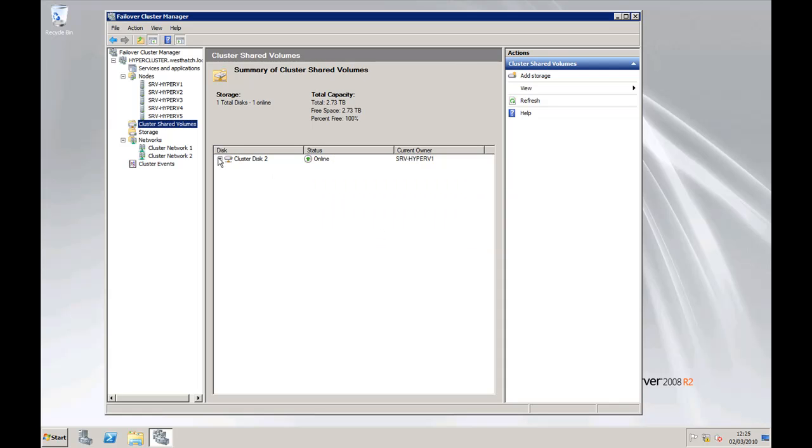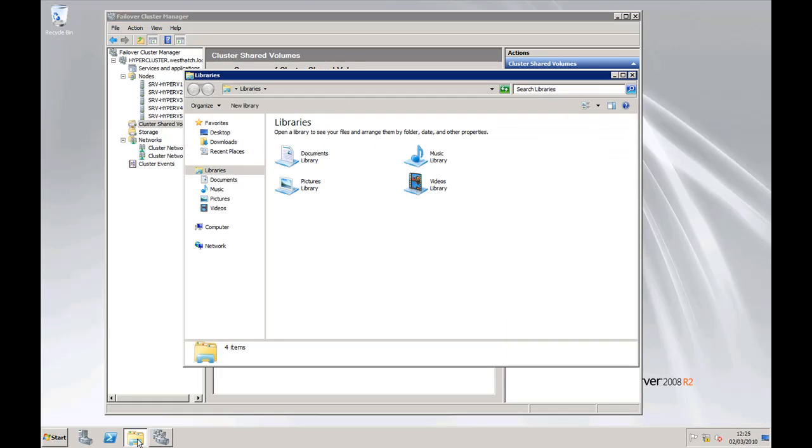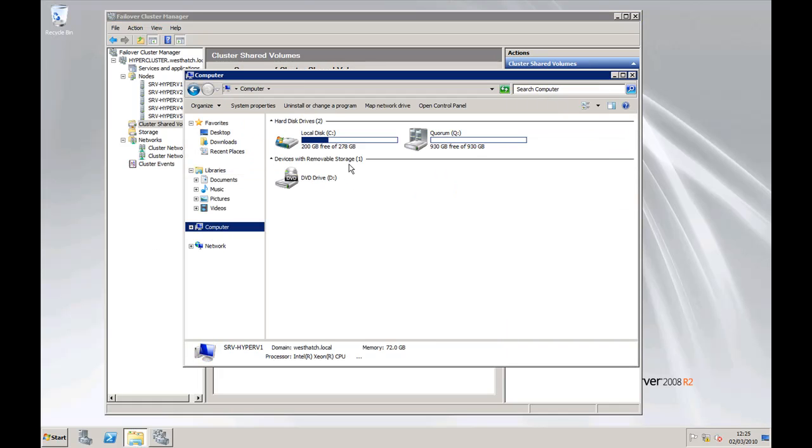And it's done. So there's the actual location. As you'll notice what you've actually got there now is a path there to the C Drive Cluster Storage Volume 1. So if we just have a look at the local C Drive of Hyper-V 1.